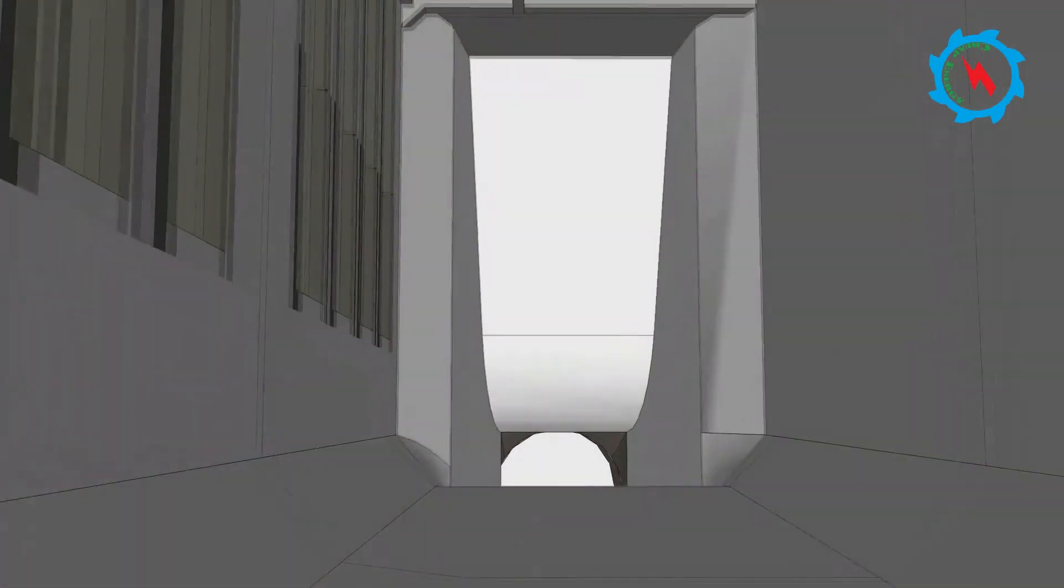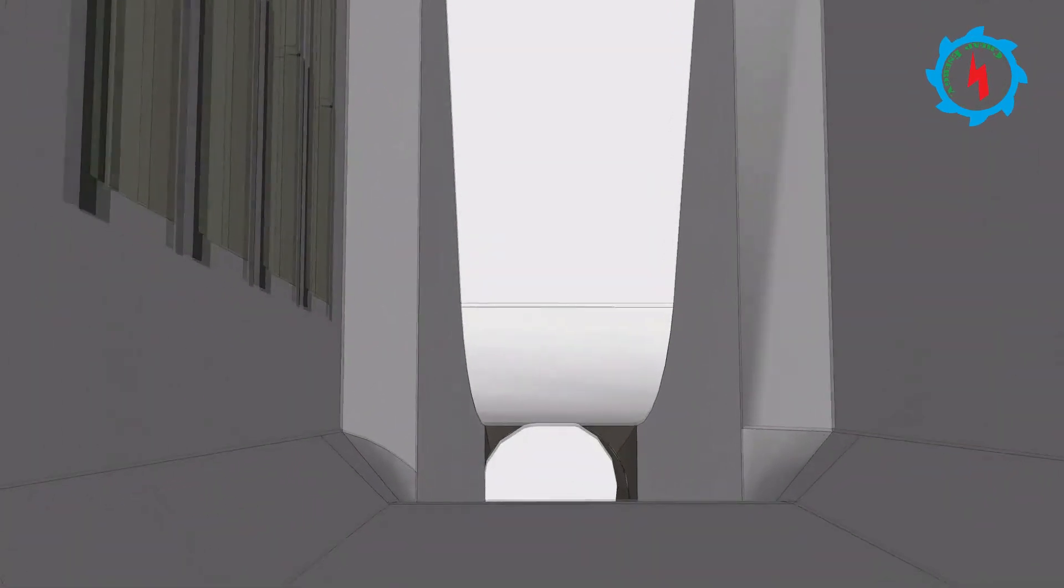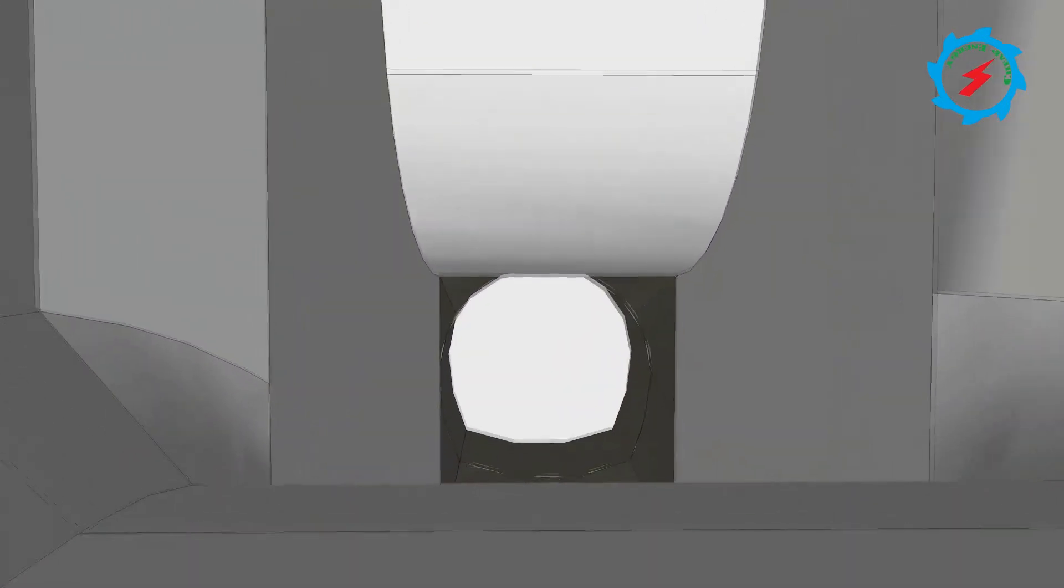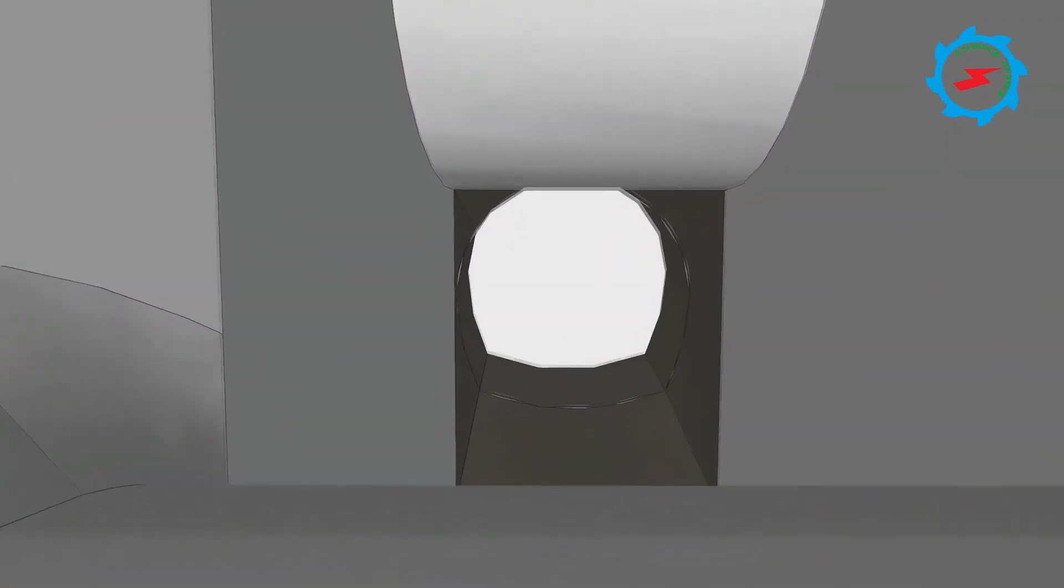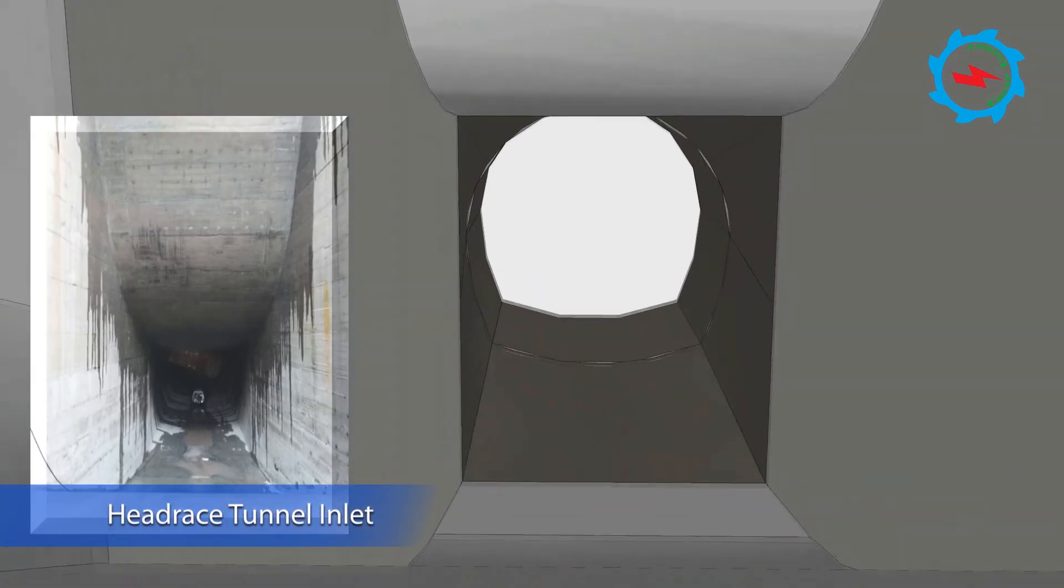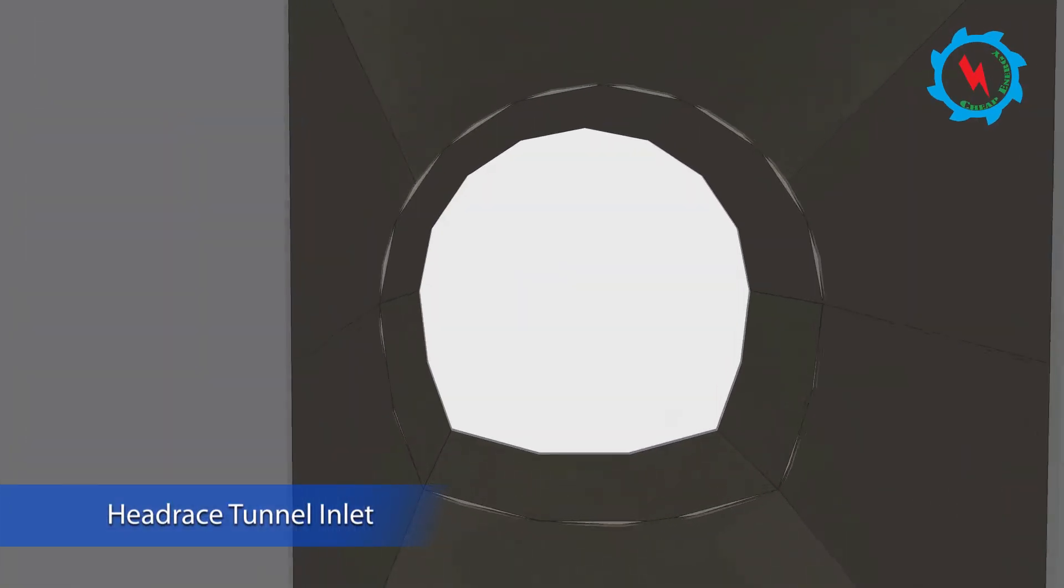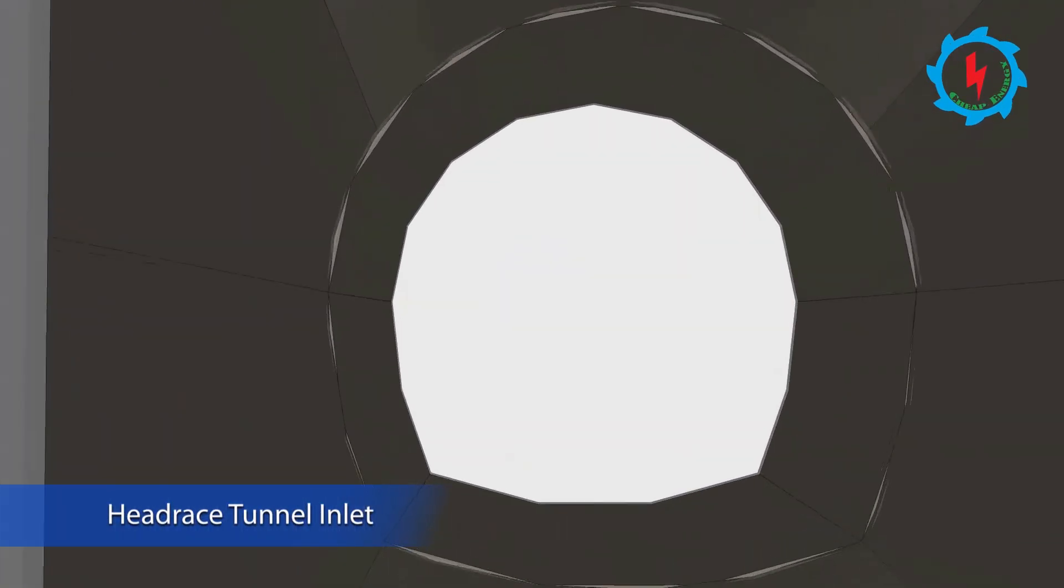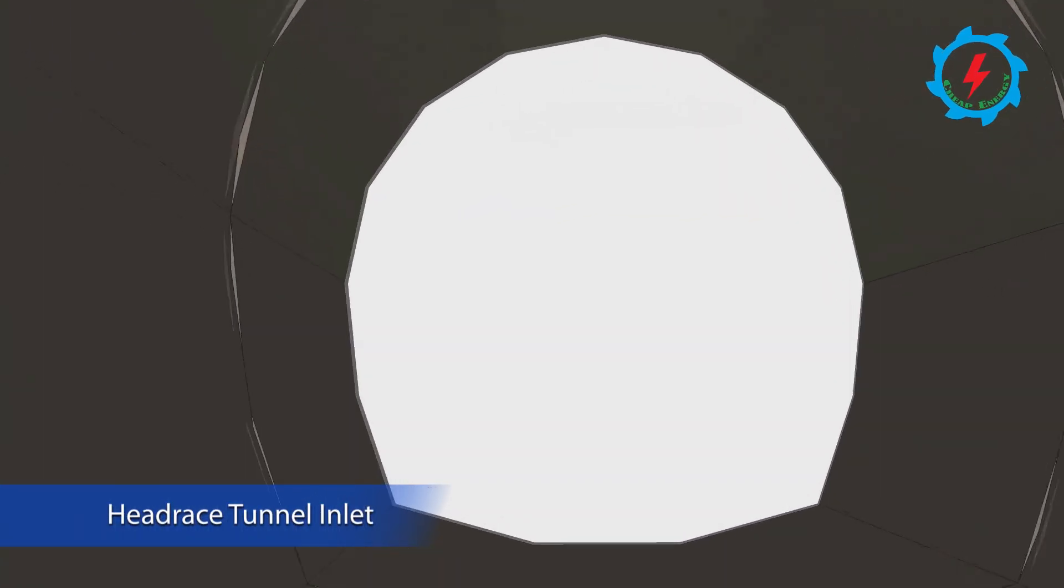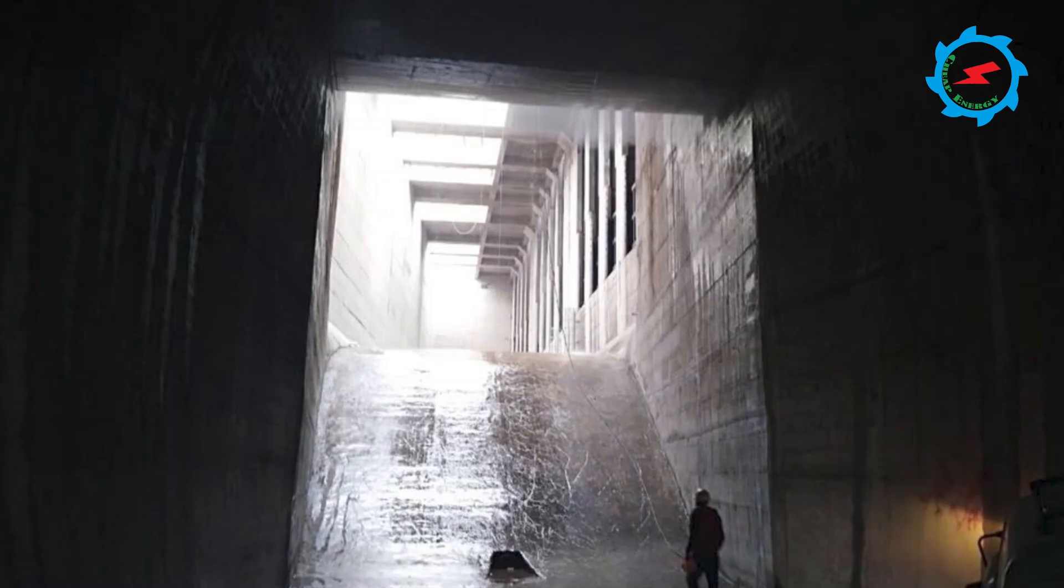The collecting canal diverts the clean water into headrace tunnel at higher level. The headrace tunnel is designed horseshoe with inner diameter of 12 meters at inlet.